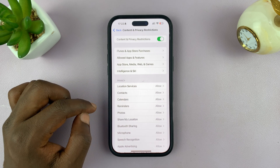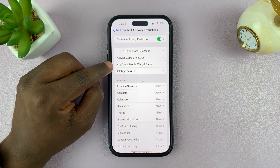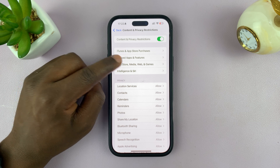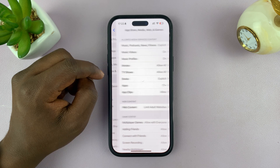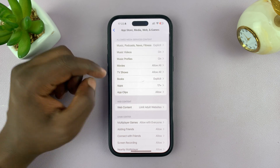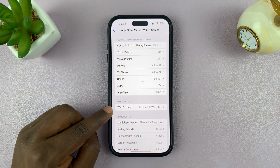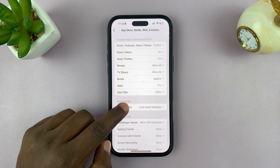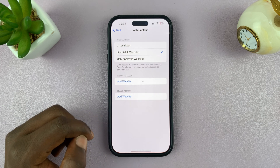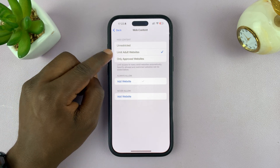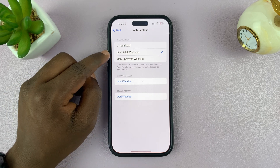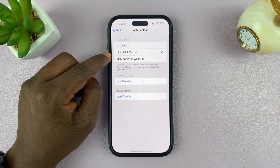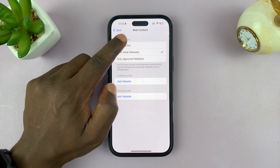Then tap on 'App Store, Media, Web and Games', and then go to Web Content and tap on that.